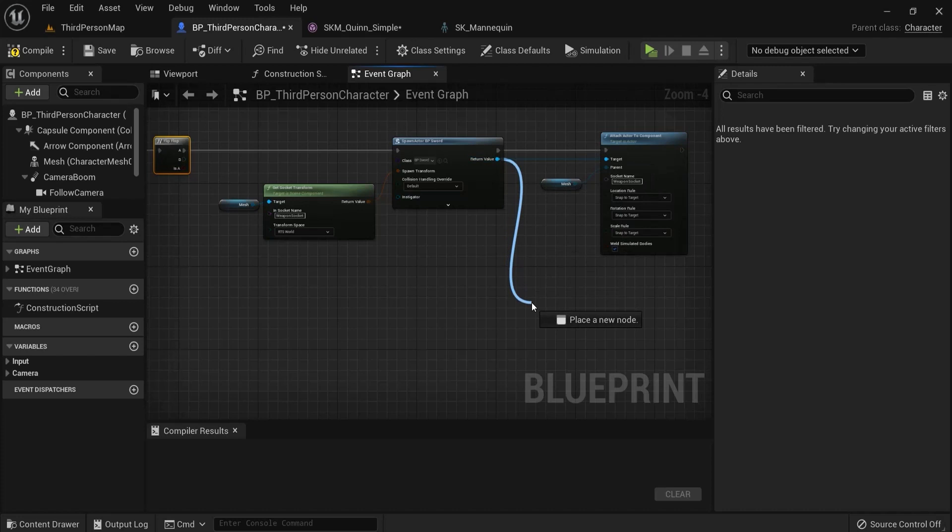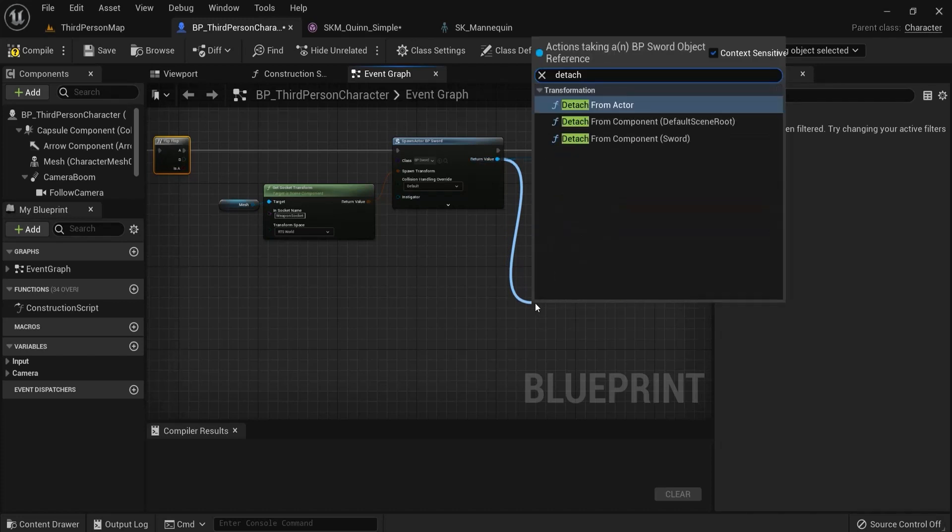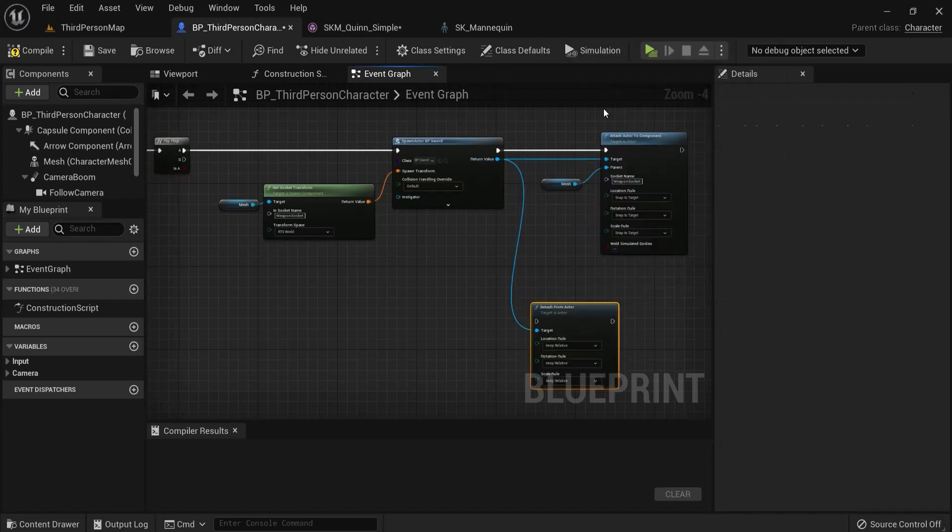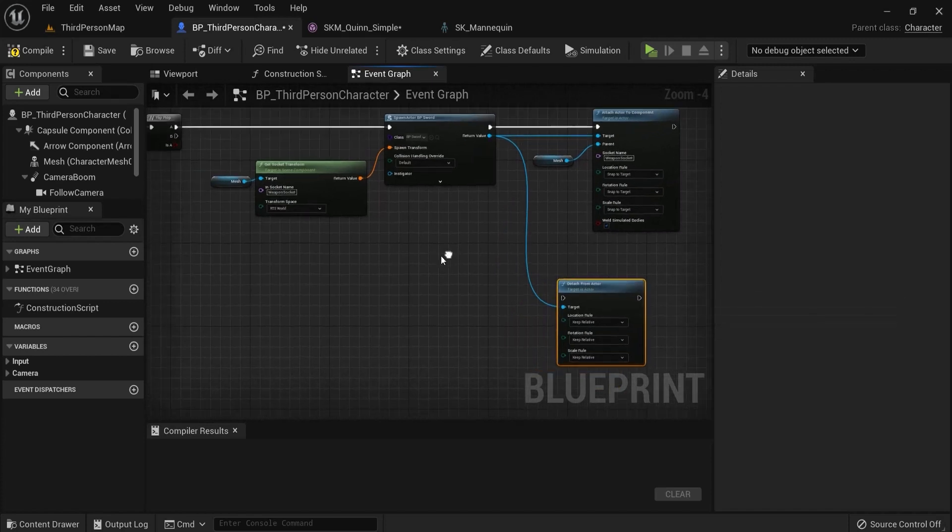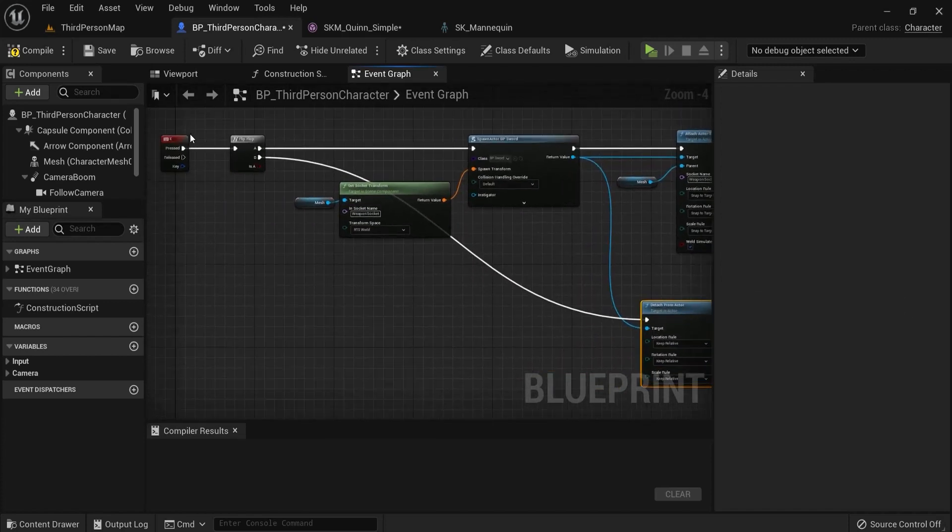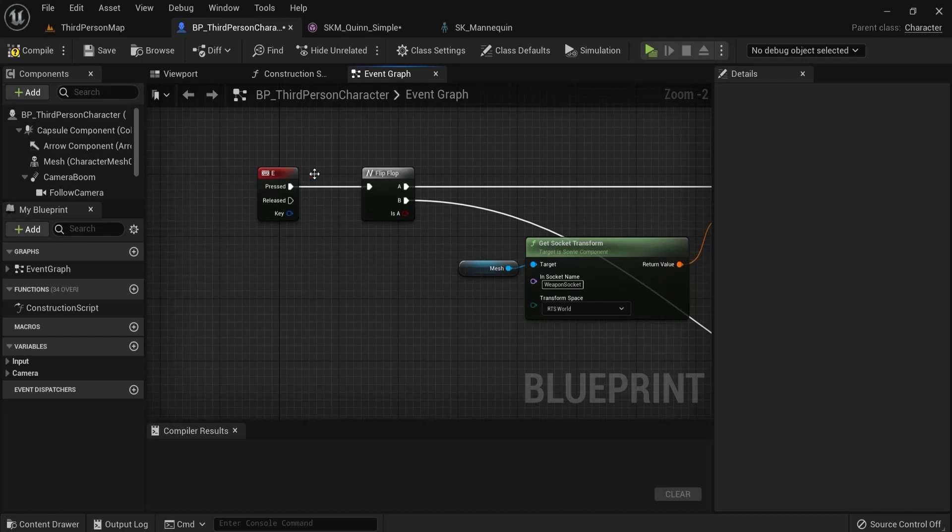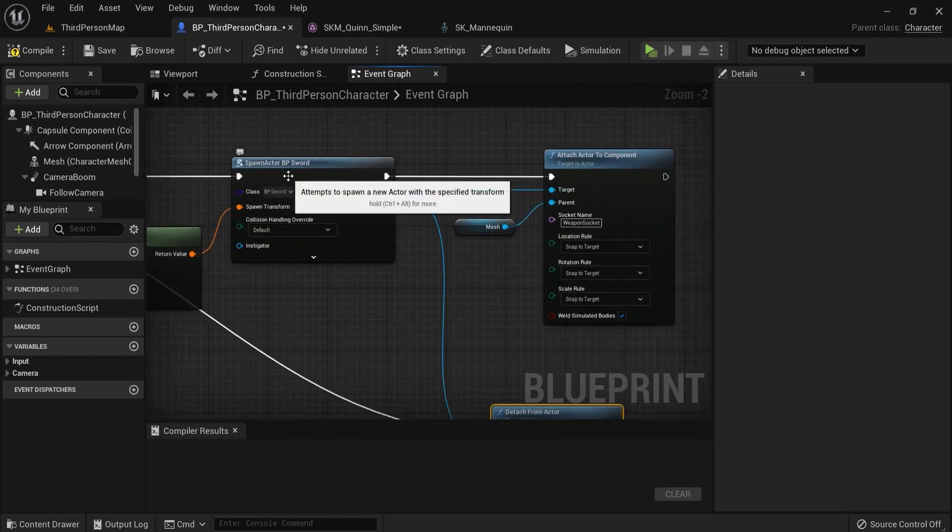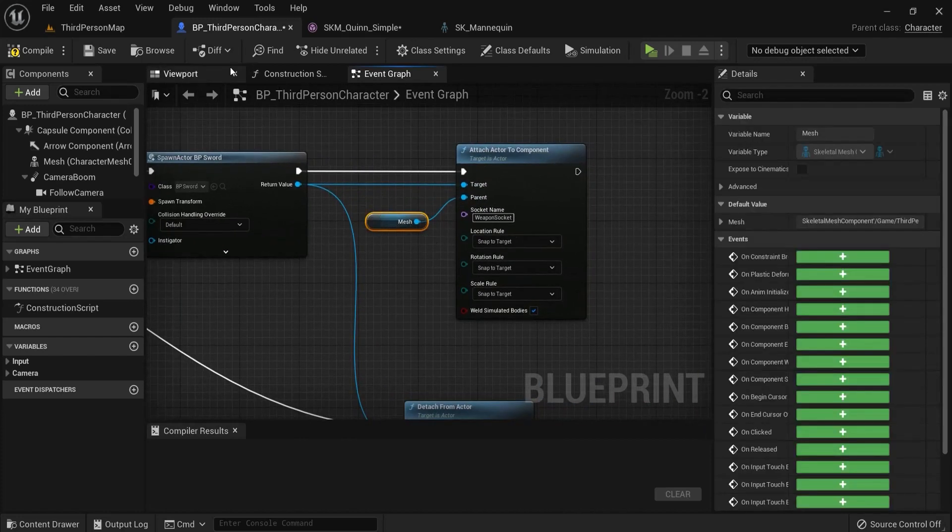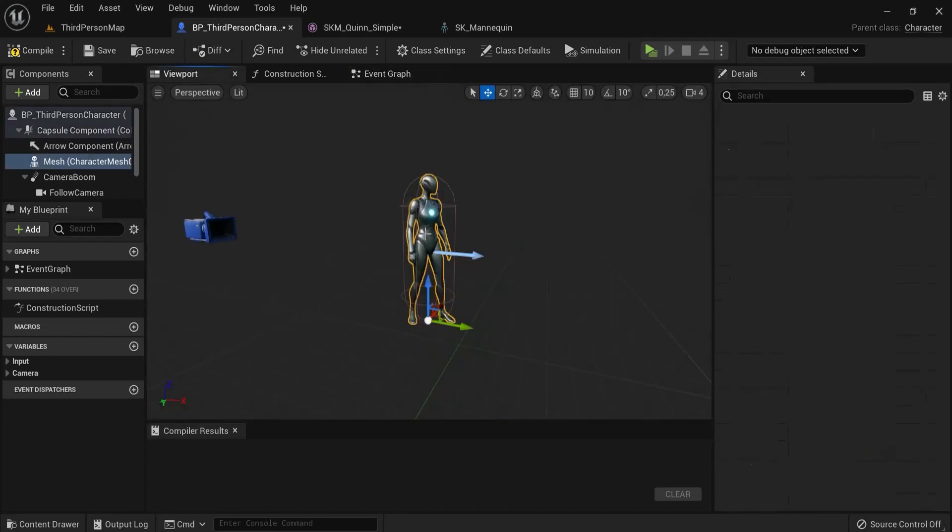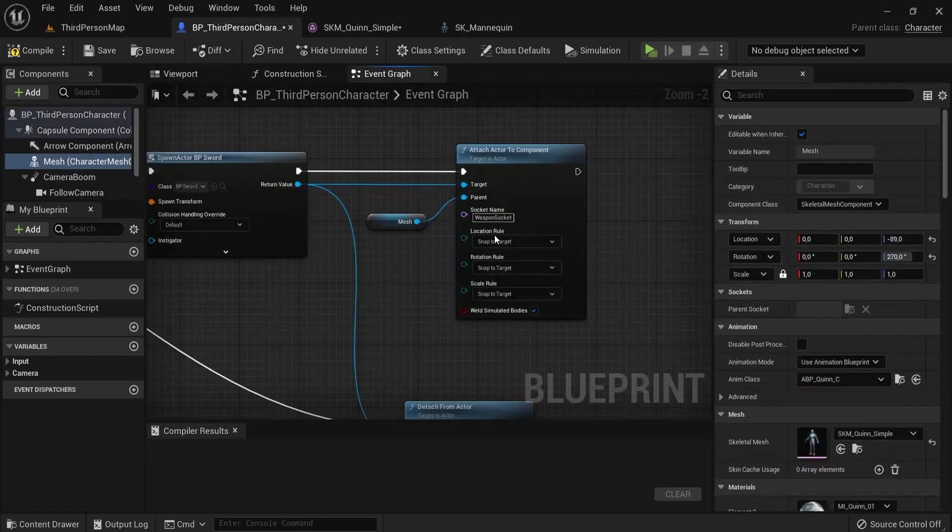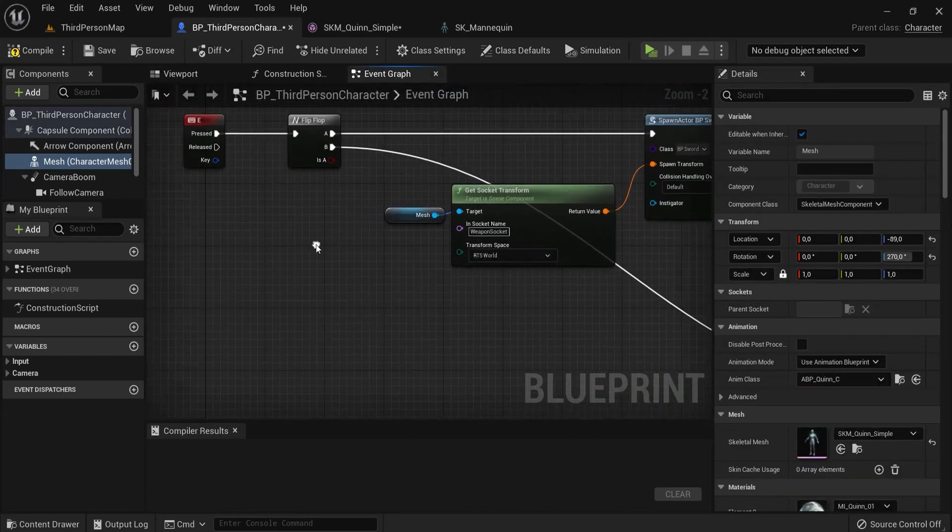From this return value, let's set it to this - the detach from actor - and then plug this one into B. First time I press E I go through A, spawns the actor and attaches it to my player, the mesh. The mesh is right here my character.